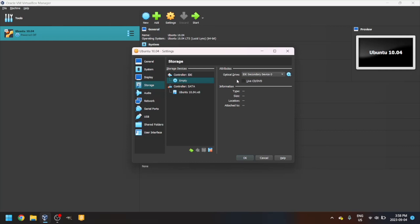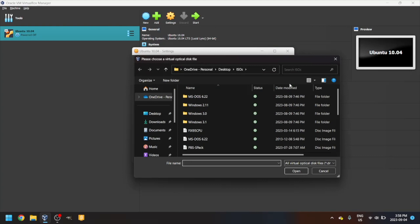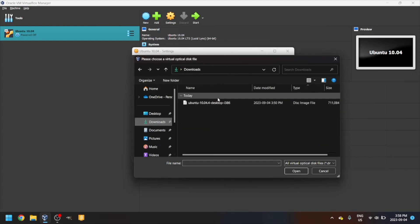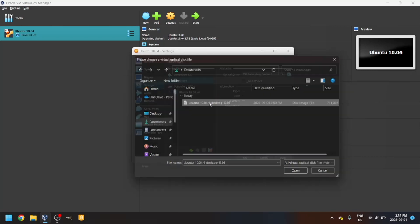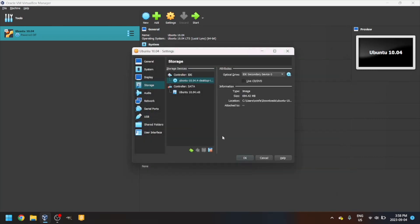Click the blue disk with an arrow, then click Choose a Disk File. Navigate to your Ubuntu ISO file. Link is in the description. Click OK.